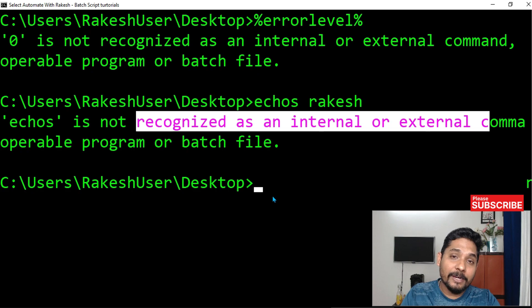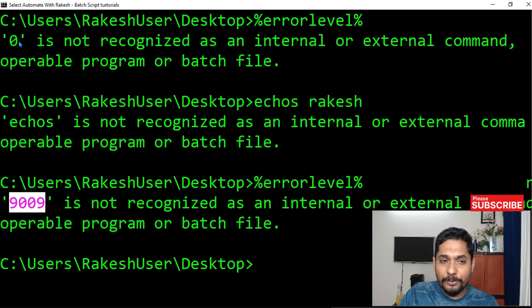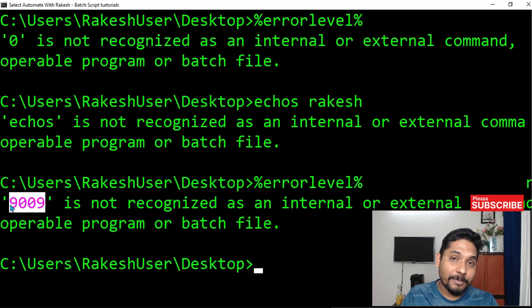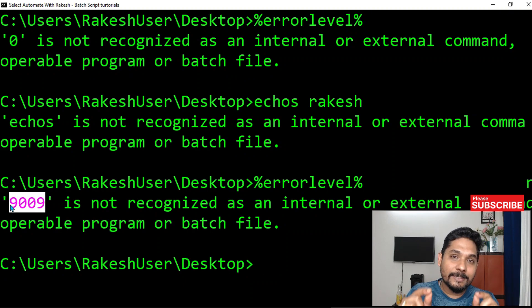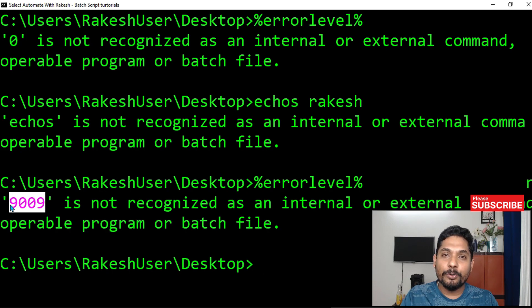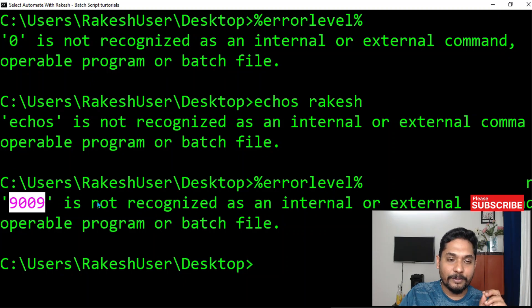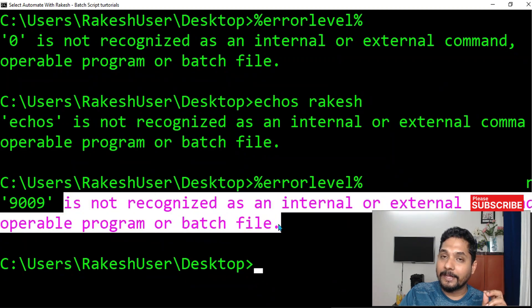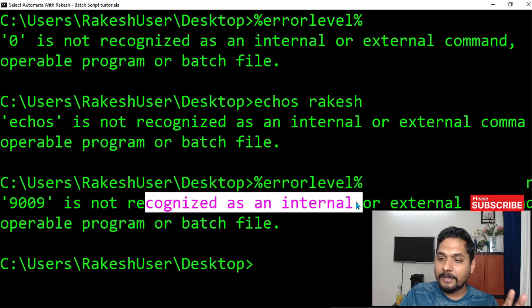How do you find the error code? Simply write percentage error label percentage and hit enter. Previously we got zero — that was successful. Now we get 9009, which means something went wrong. Remember just one point: zero means the code executed successfully; anything other than zero means the command failed. You don't have to remember every code — zero means successful, anything else is unsuccessful, and every code will show an error message like this.